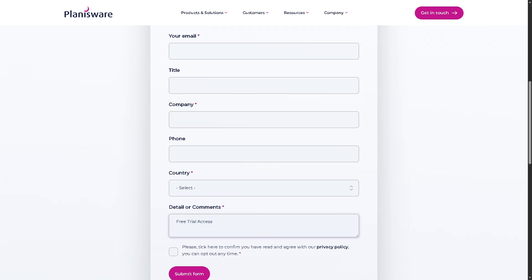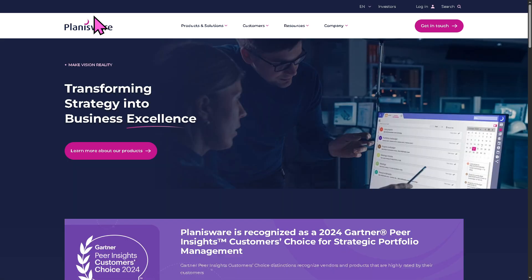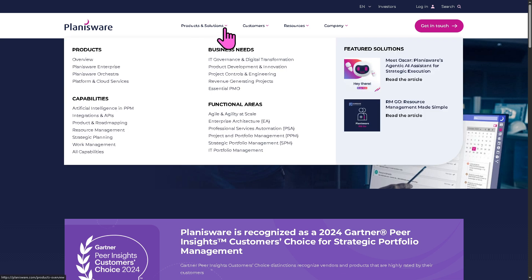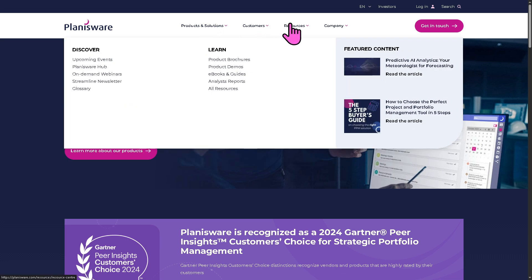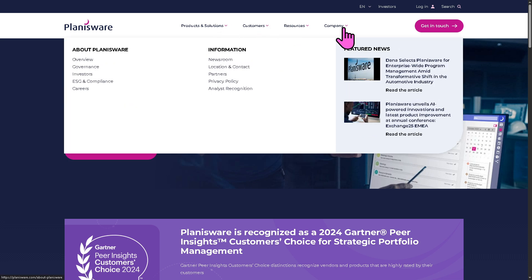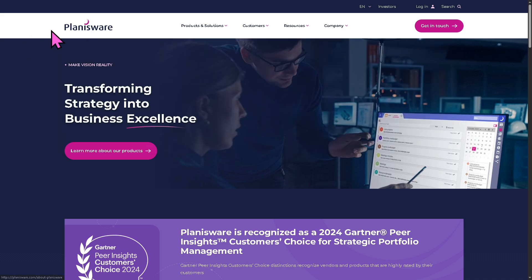Otherwise, if your request has been denied and you still wanted to know more about Planisware, don't worry, we got you. What we can do is go back to the main homepage. And as you will notice, it offers the products and solutions, customers, resources, and company that we are going to explore one by one.